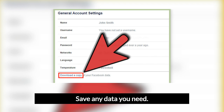From your main profile page, click the downward-pointing triangle in the very top right of the page, then click Settings. On the settings menu, click the small link that says 'Download a copy of your Facebook data.' Follow the prompts to verify your identity and begin your download.